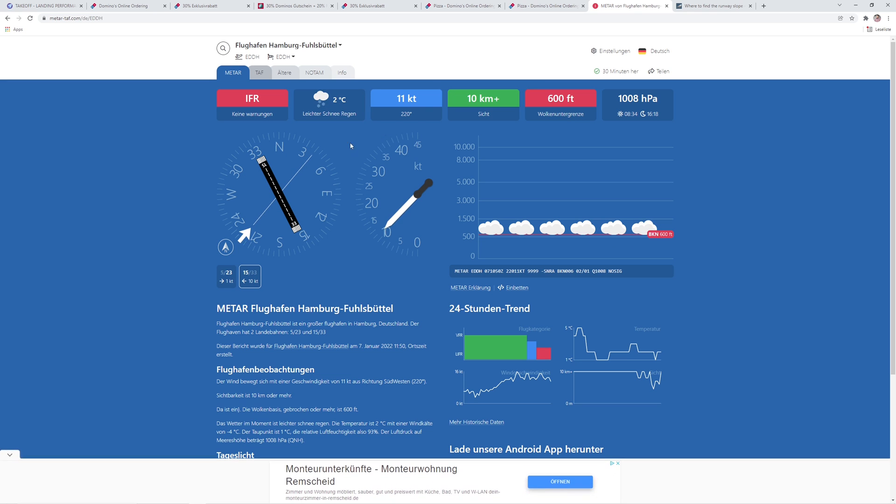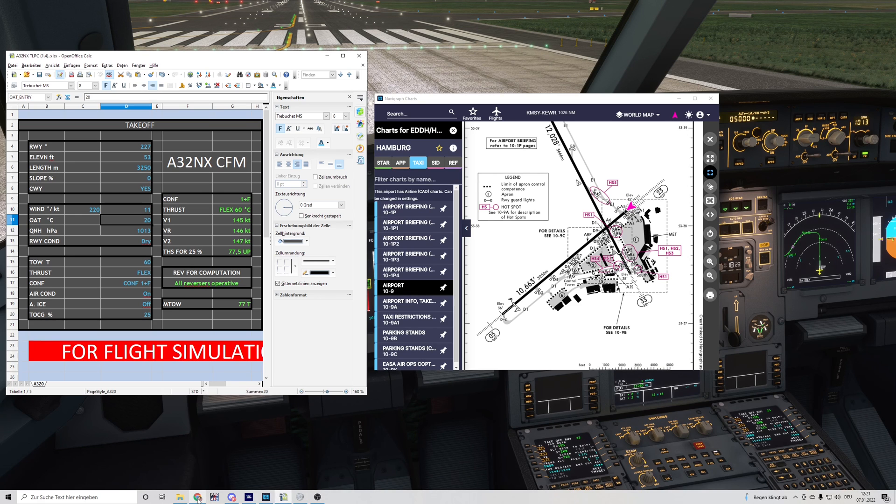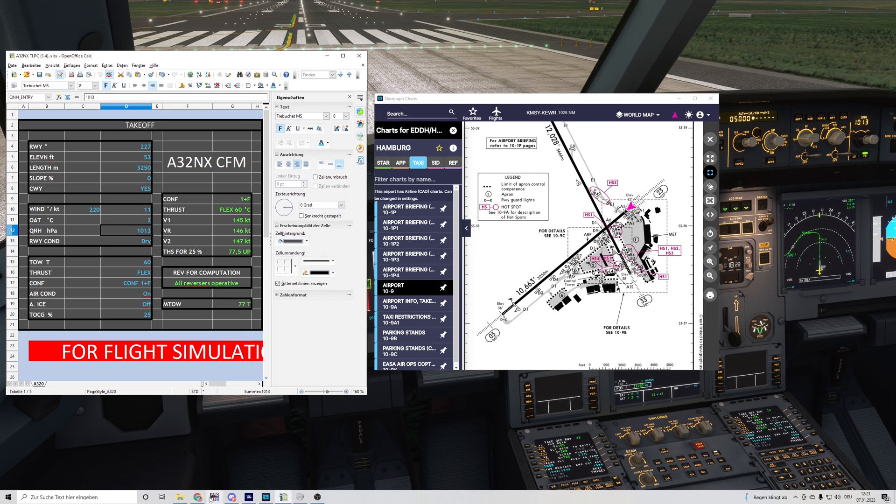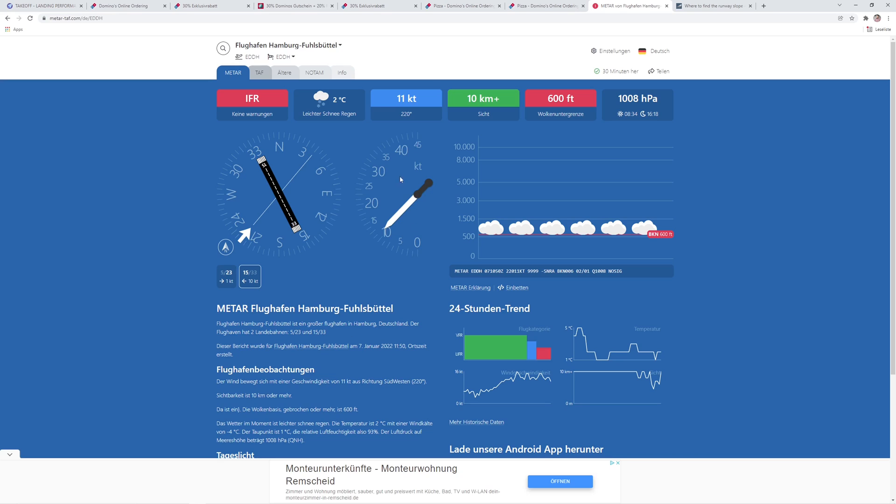Outside temperature currently is 2 degrees Celsius, and the QNH is 1008.